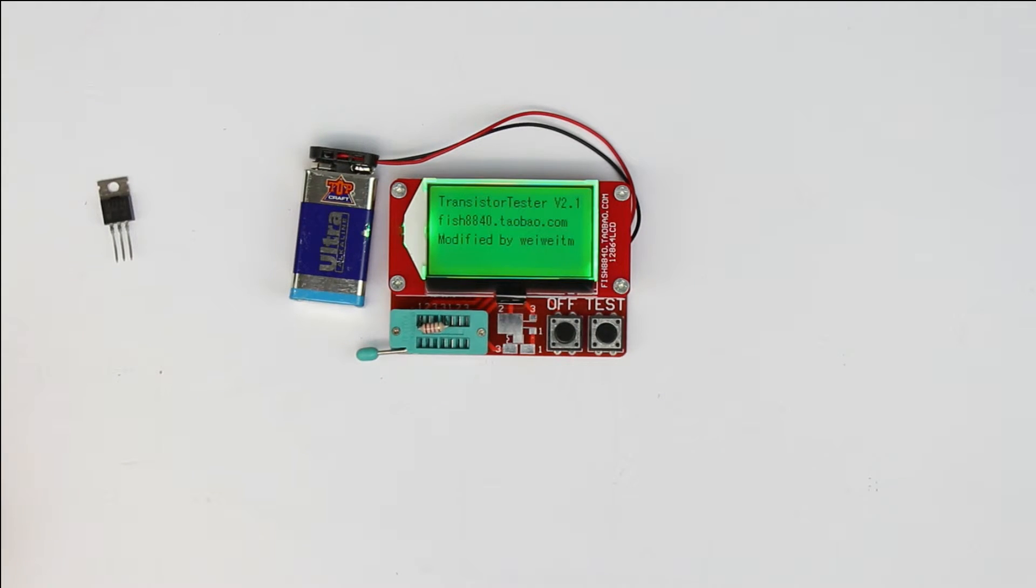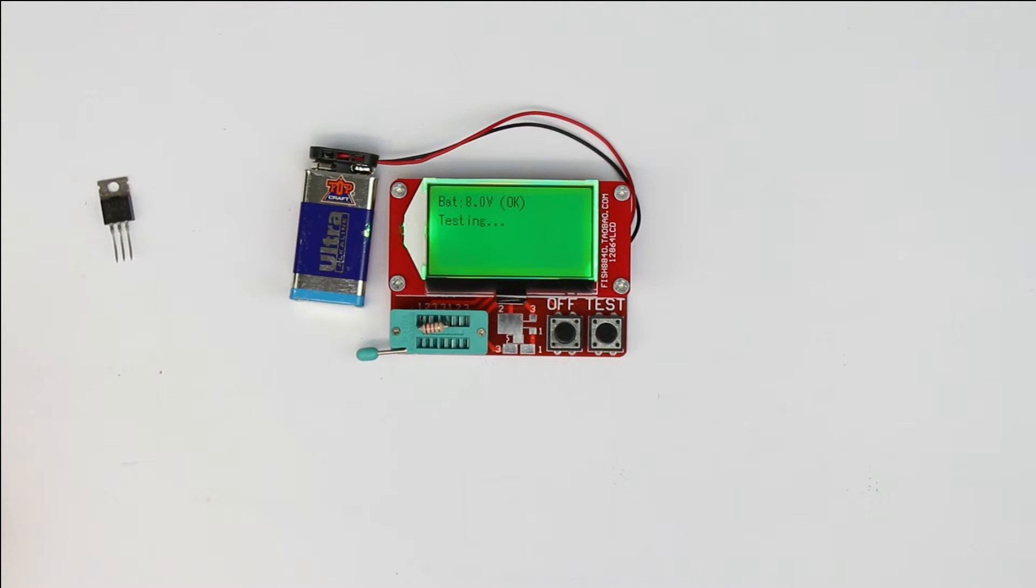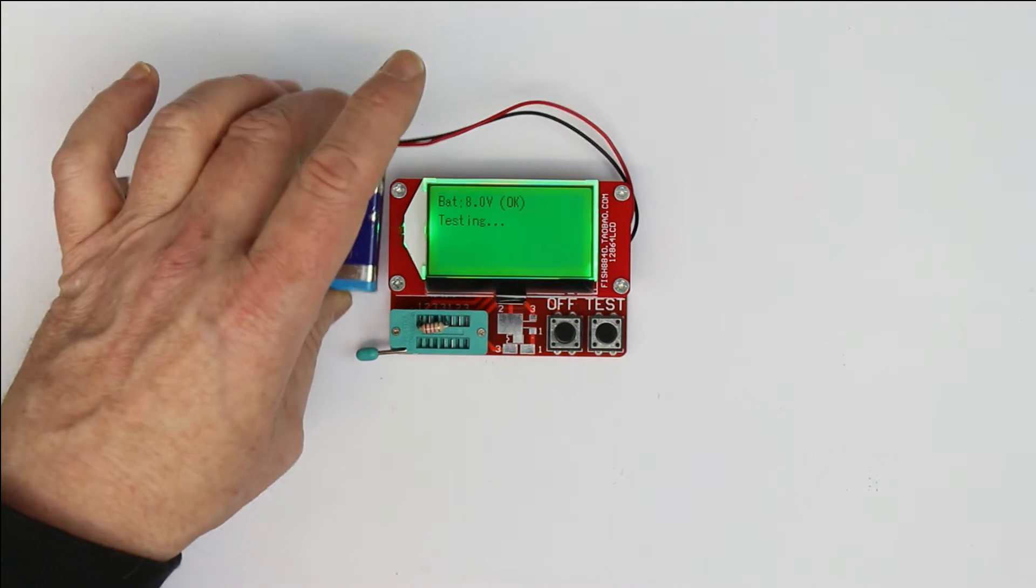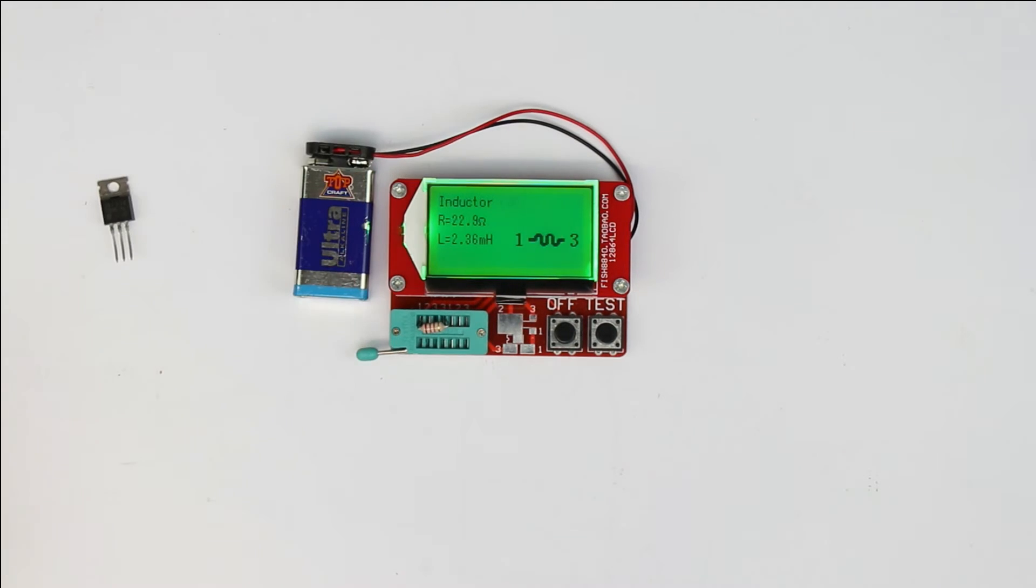And it's small, compact, handy, has a graphic LCD, backlighted, and works with a 9-volt battery, as you can see.